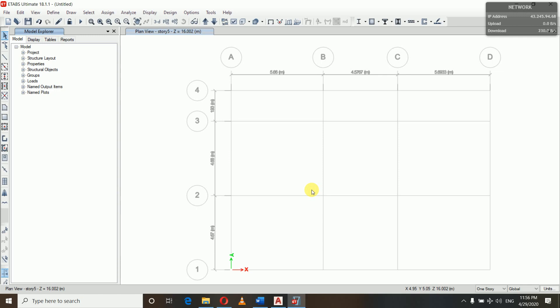The advantage of defining an envelope is that we can get the maximum and minimum values of all the combinations in a single result. If we only had nine combinations we would need to check all values one by one, but using the envelope we get the maximum and minimum among all combinations directly.